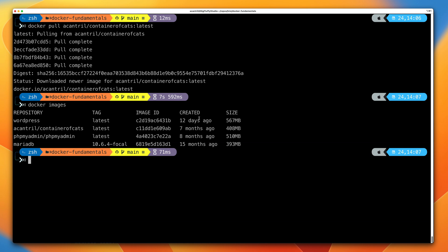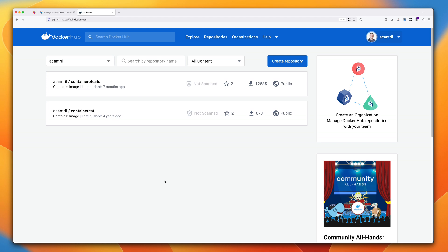You can use that image in the same way as any other Docker image — you could use it to run a Docker container, as we saw earlier in the course. But since we've already done that, we won't do it again. Instead, go back to your Docker Hub account and create a repository, because we're going to push a Docker image that we'll create into a brand new repository.